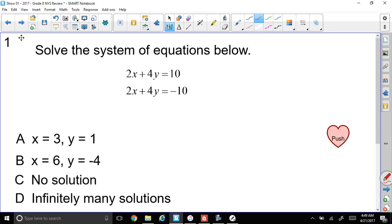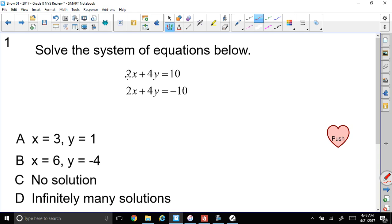Here's our first question: solve the system of equations below. We have 2x plus y equals 10, and 2x plus y equals negative 10. I'm noticing the left side is the same but the right side is different. If I use the same x and same y in both equations, I won't get the same number, so there's no solution by inspection. Let's prove it using the elimination method.